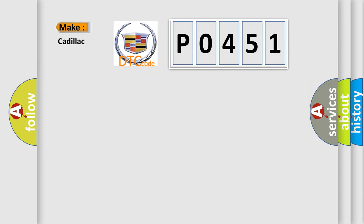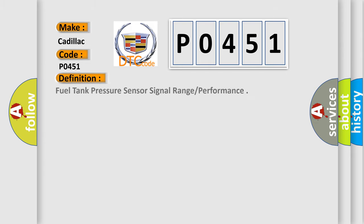So, what does the diagnostic trouble code P0451 interpret specifically for Cadillac car manufacturers? The basic definition is fuel tank pressure sensor signal range or performance.